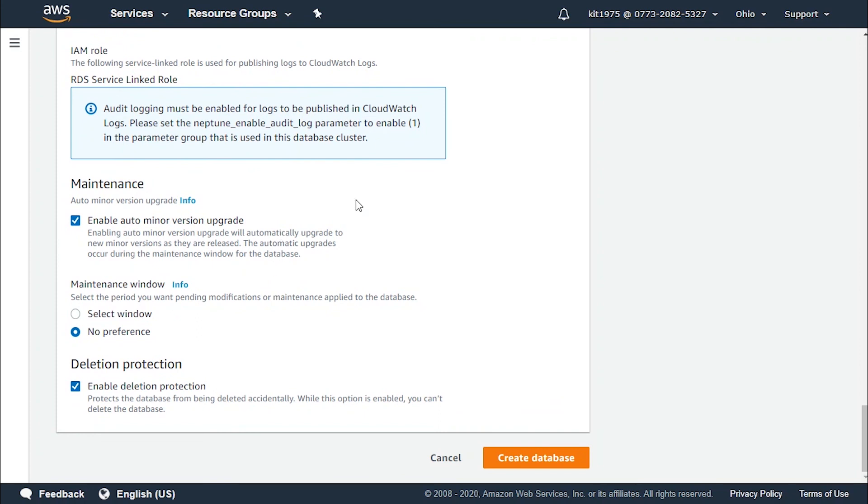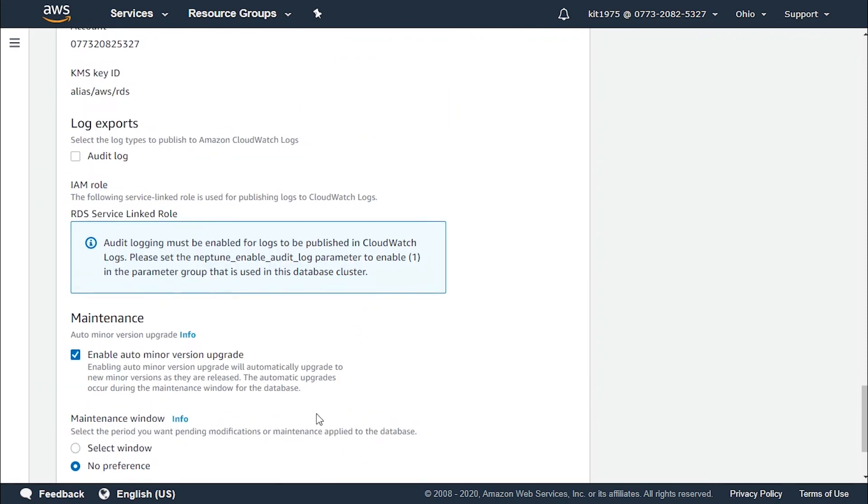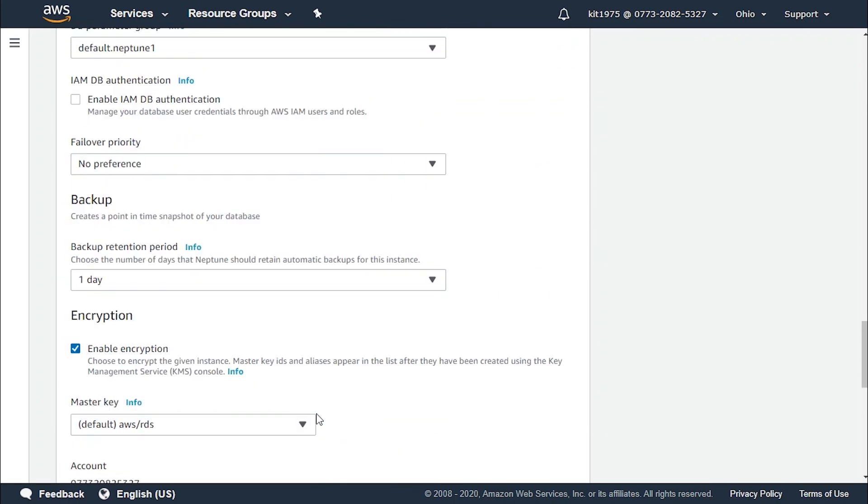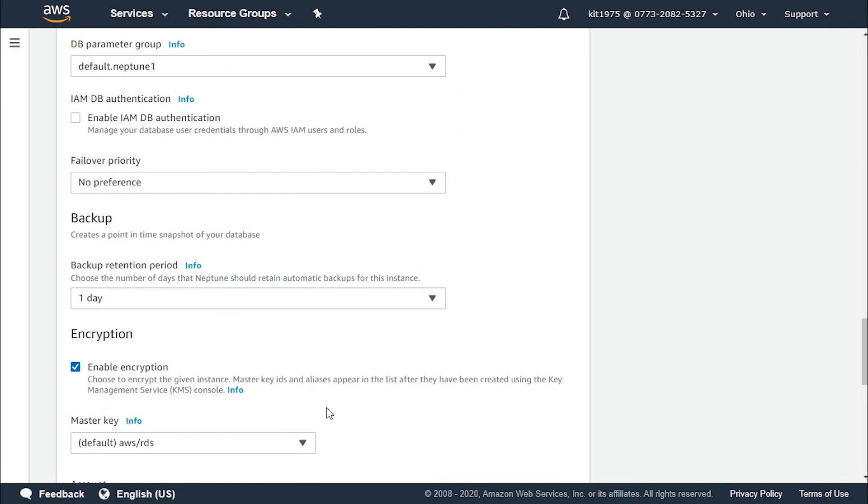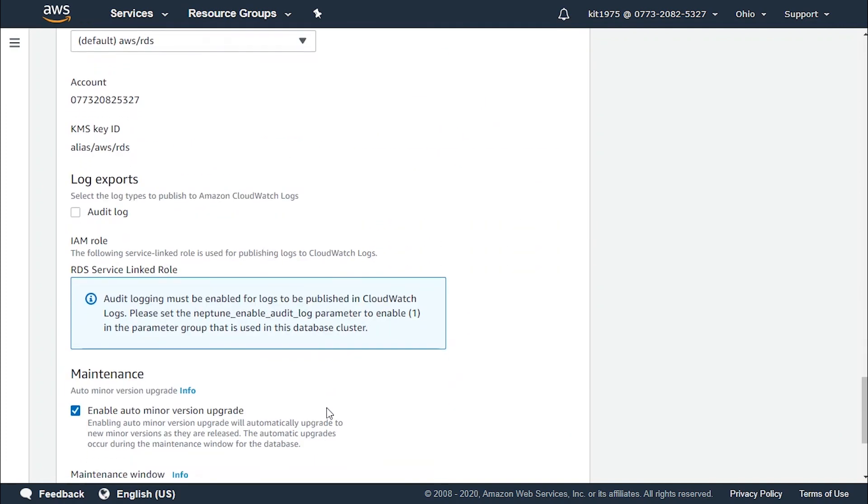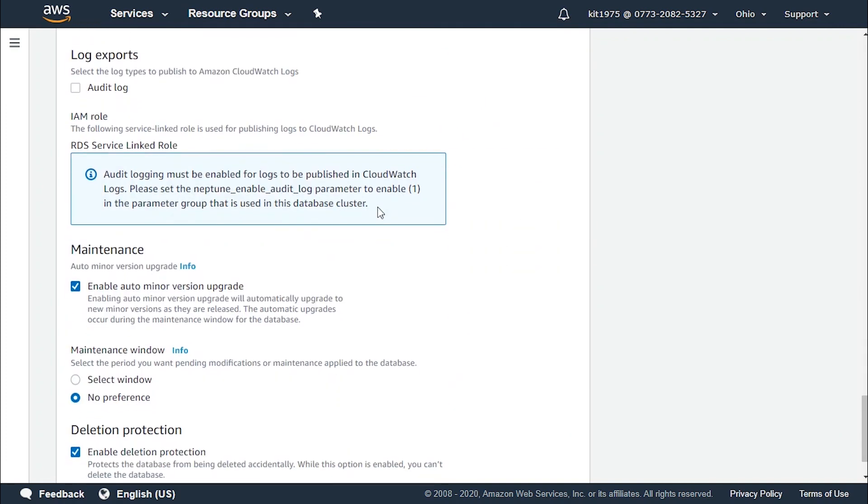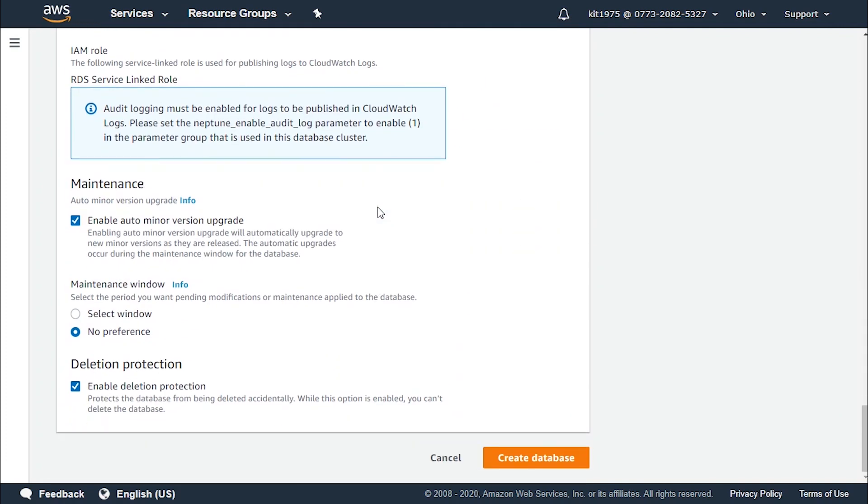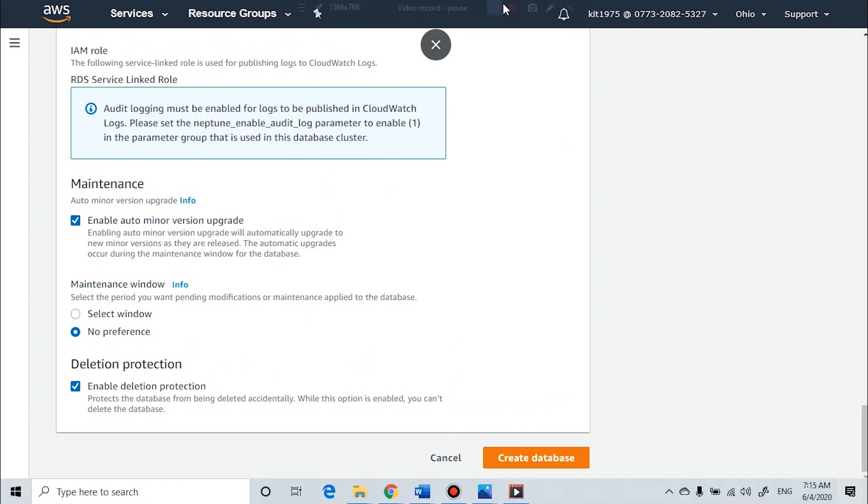And then after we are done and we go over all the information that we have selected. If it suits us we click on create database. If not we go ahead and review everything and edit whatever needs to be changed.